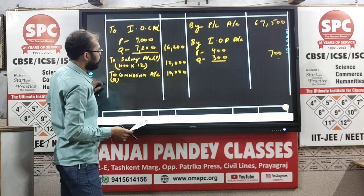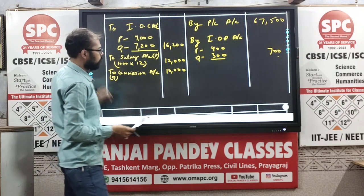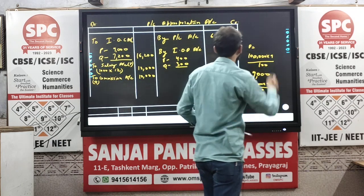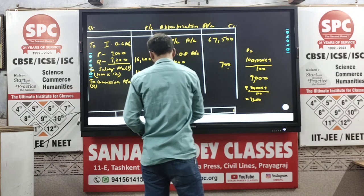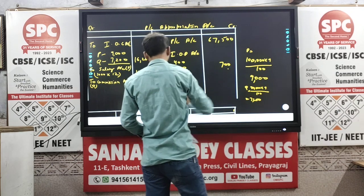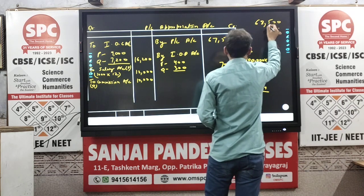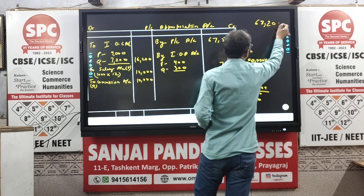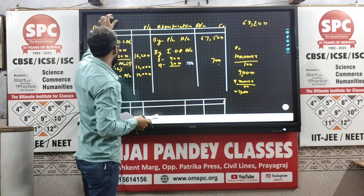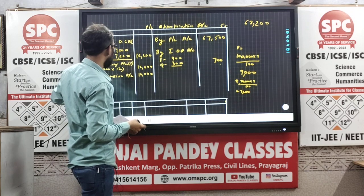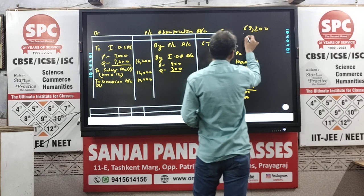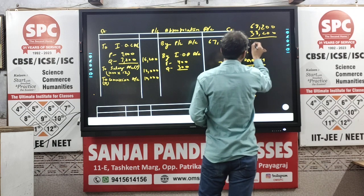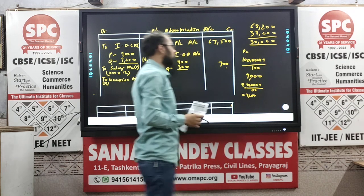We have almost completed the Profit and Loss Appropriation Account. Let us quickly balance it. If you add the credit side, you get 68,200. And if you add the total of the debit side, you get 38,200. The balance remaining is rupees 30,000.